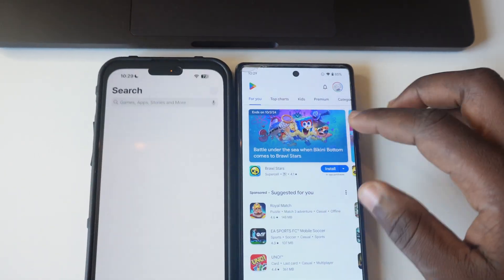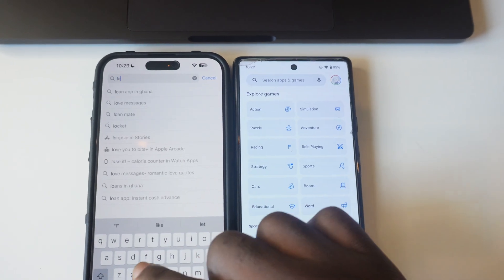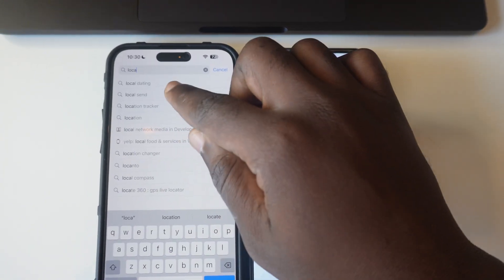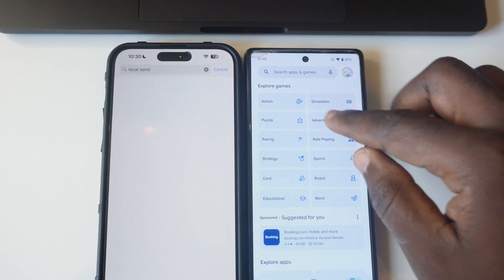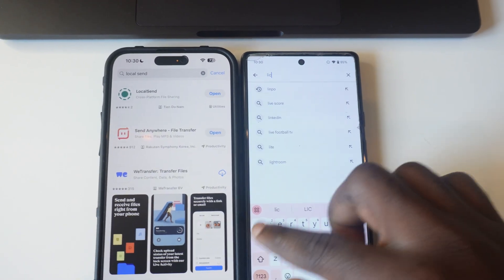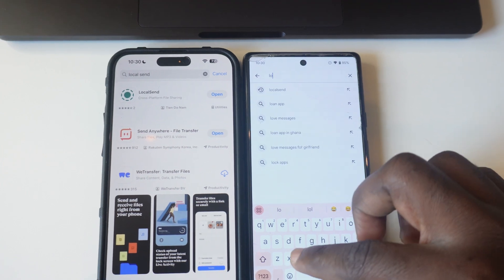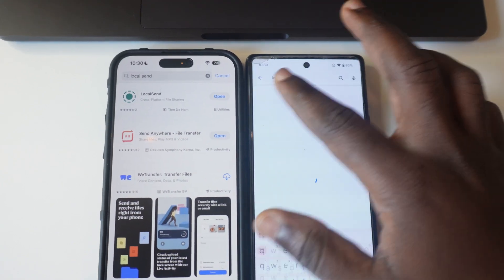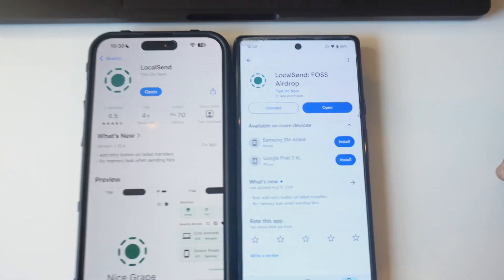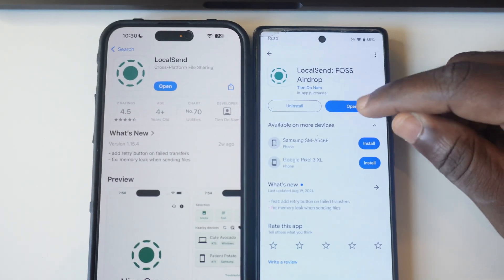The next thing you're going to do is go to the App Store and then the Play Store and search for this app. Both phones should have the same app for it to be able to complete this task. You search for "Local Send" and then download it on both phones. This is how the logo of the app looks — tap on download.